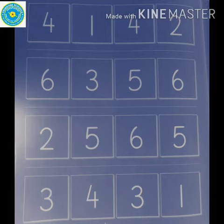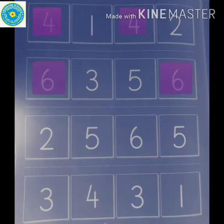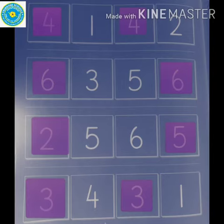Let's start. In the first row, are you able to identify number four twice? Yes, then we need to color both the boxes. In the next row, are you able to identify number five twice? Yes, then we need to color both the boxes. In the last row, are you able to identify number three twice? Yes, then we need to color both the boxes.